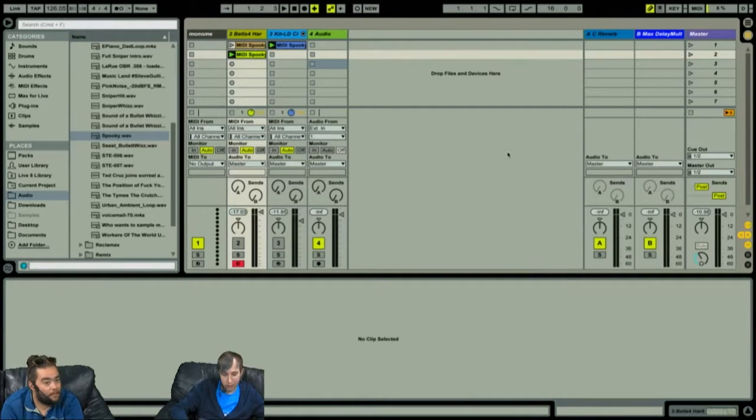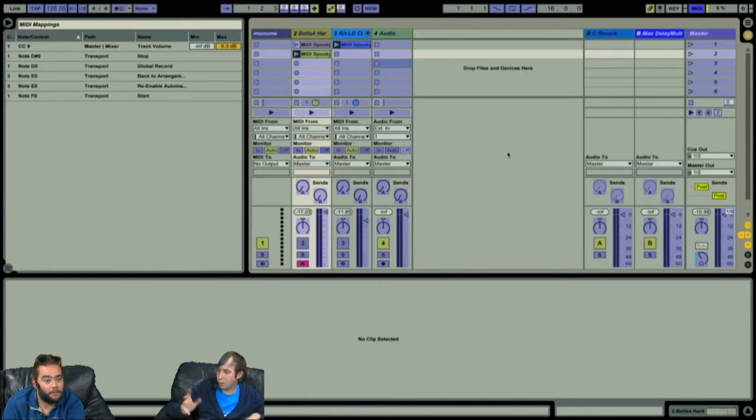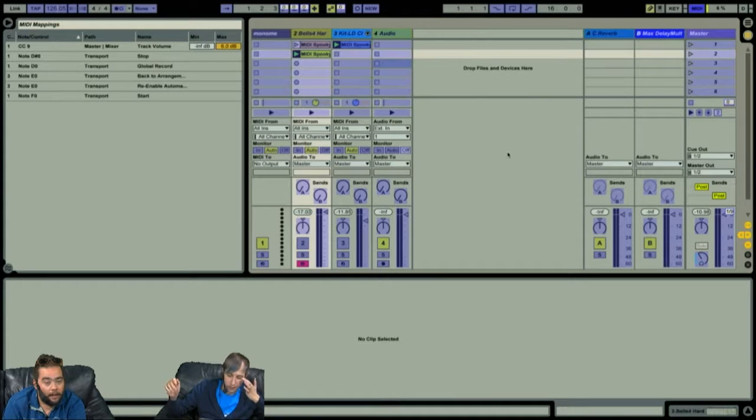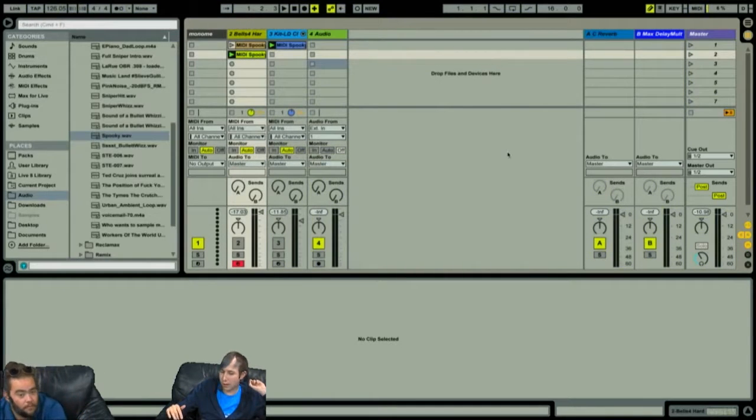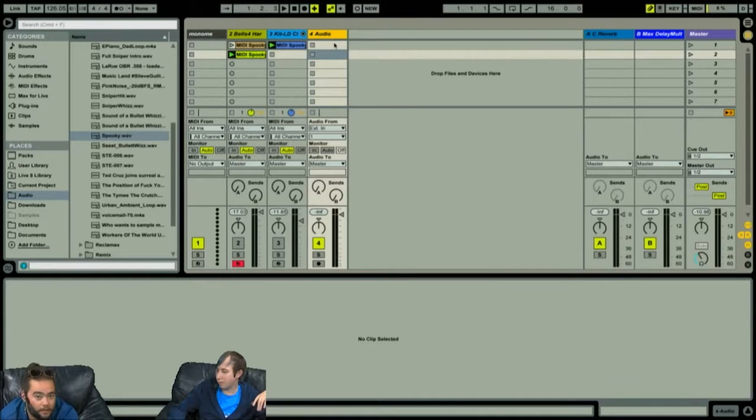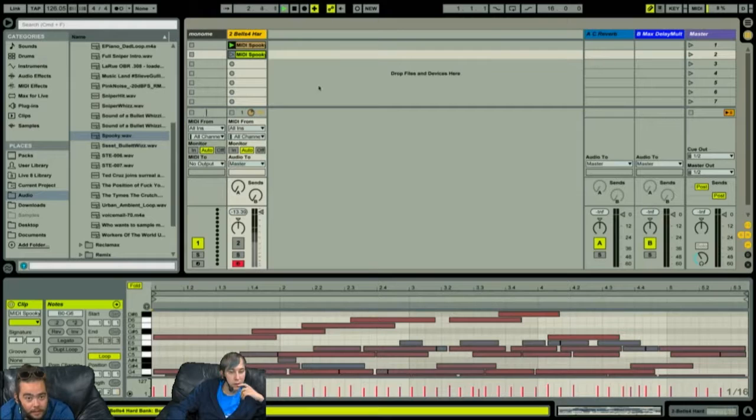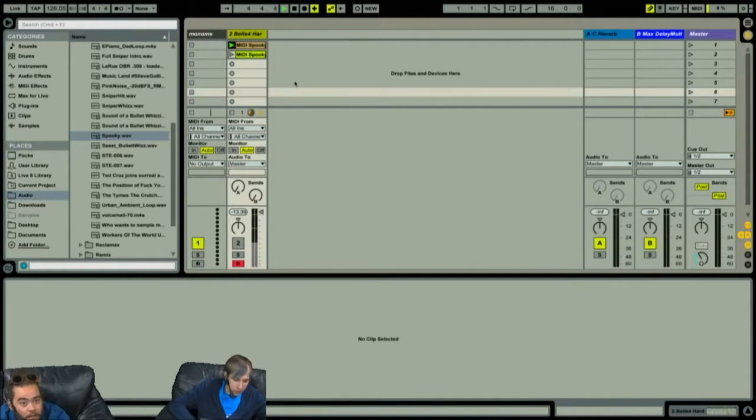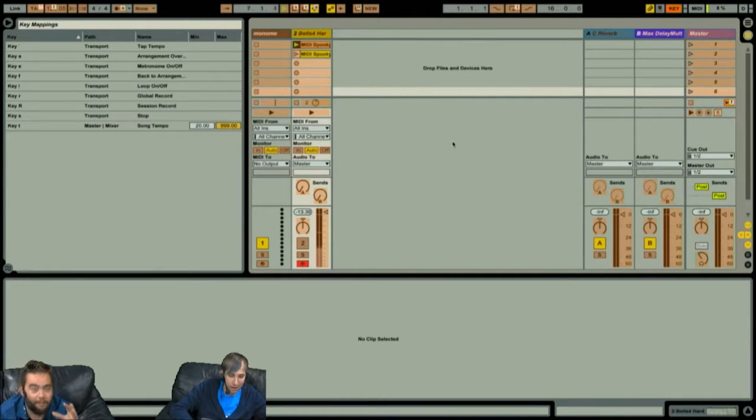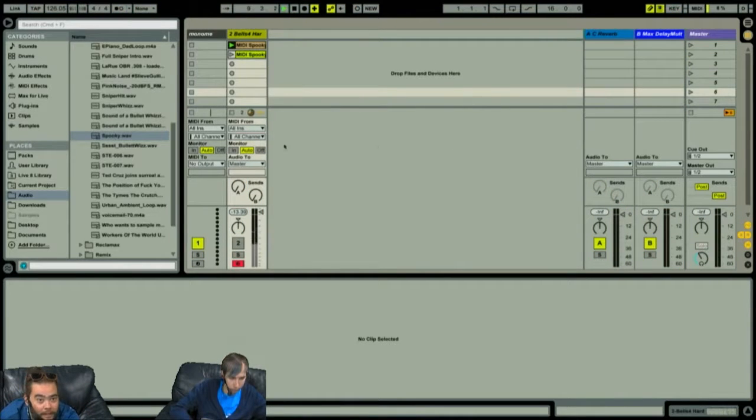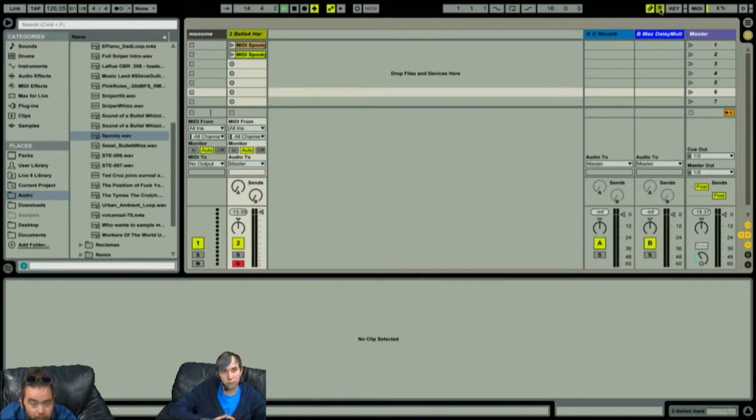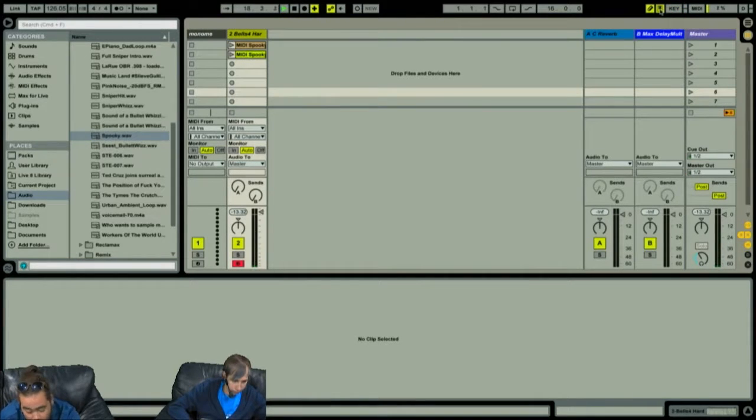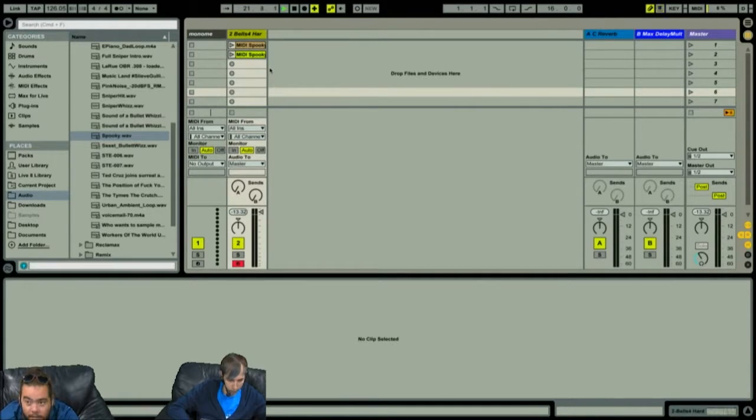You actually just click on the thing, and then do whatever you want to do, like turn the knob or something like that, and that'll map that controller to that. My first toes getting wet experience with Ableton, I just did that with my crappy MIDI keyboard from 10 years ago and it worked.